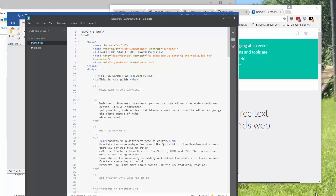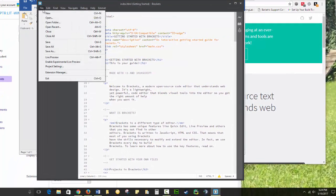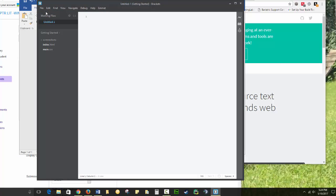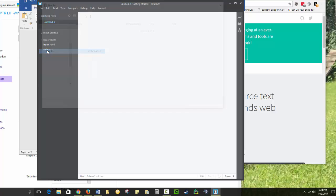We're going to start by creating your top level folder. So where it says Getting Started, we're going to ignore all of this. We're going to create a new file and then save it. We're going to choose Save As.